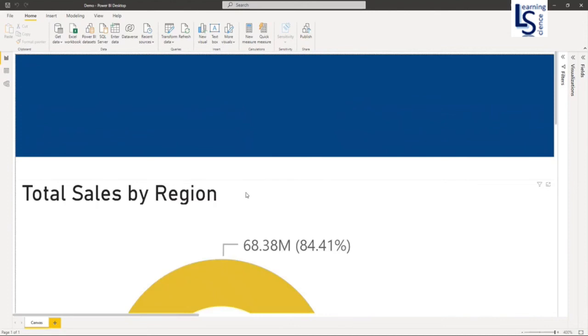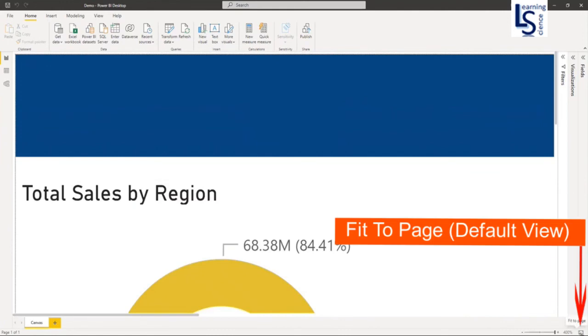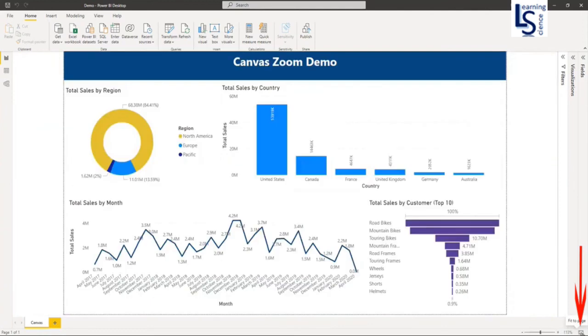To get back to the default view, you have to select Fit to Page. If you click on Fit to Page, you will get back to normal.